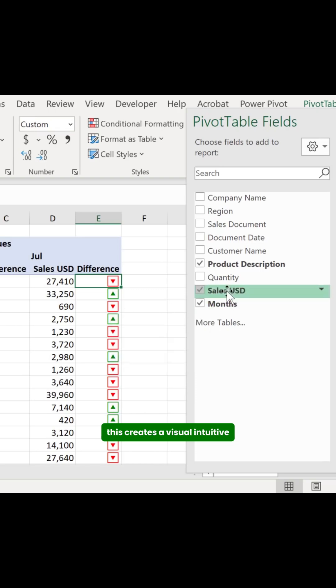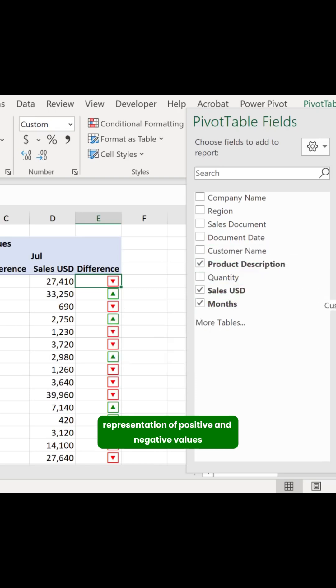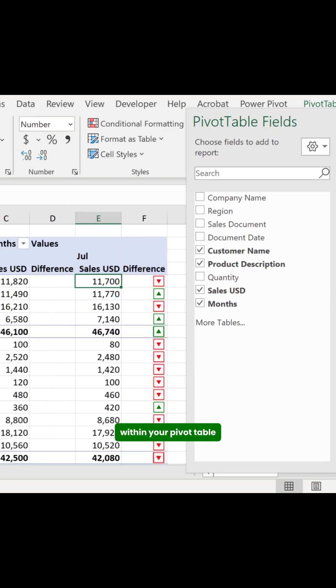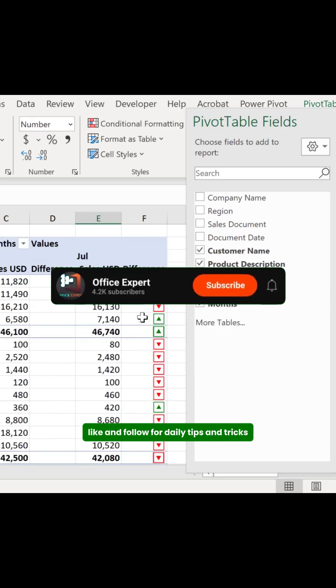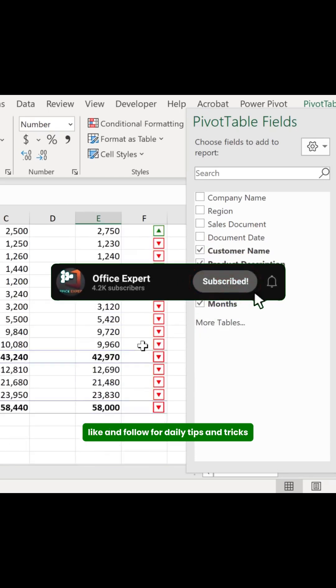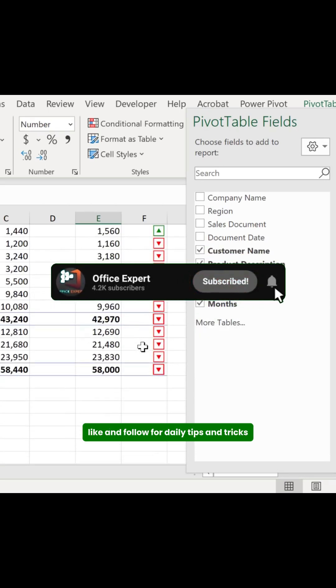This creates a visual, intuitive representation of positive and negative values within your pivot table. Like and follow for daily tips and tricks.